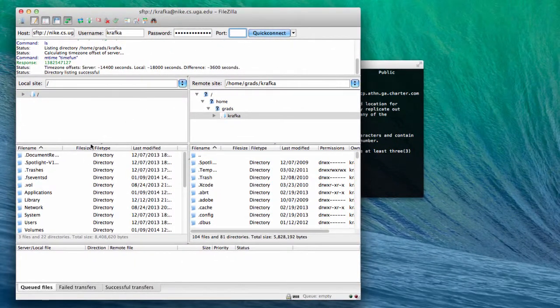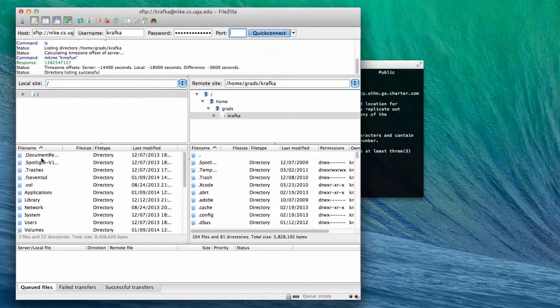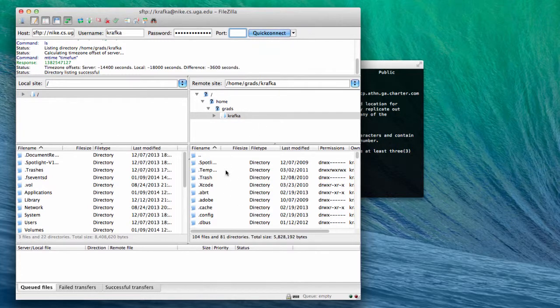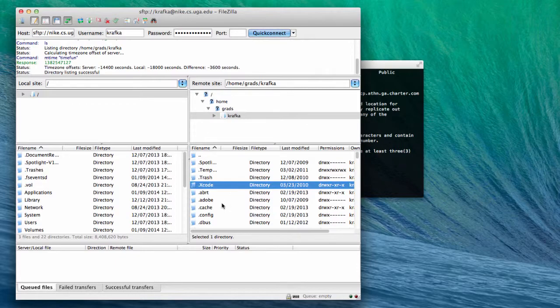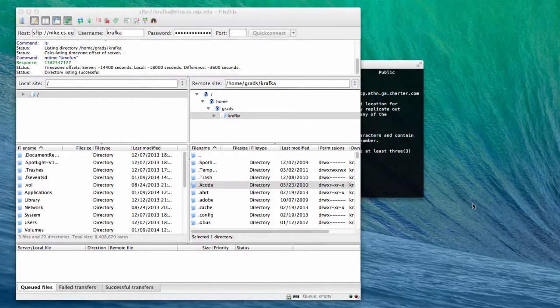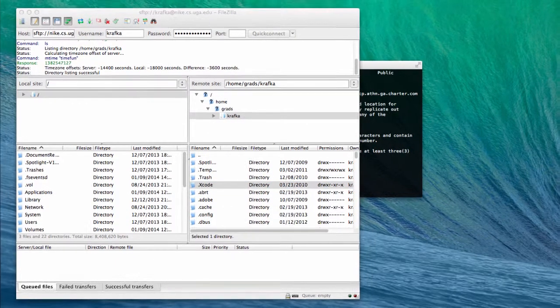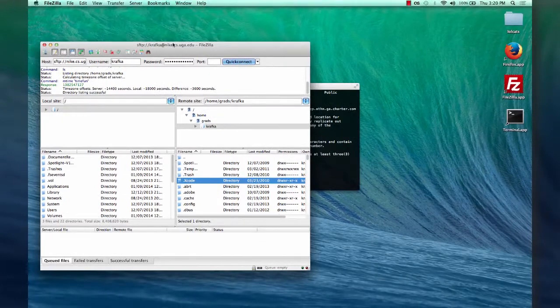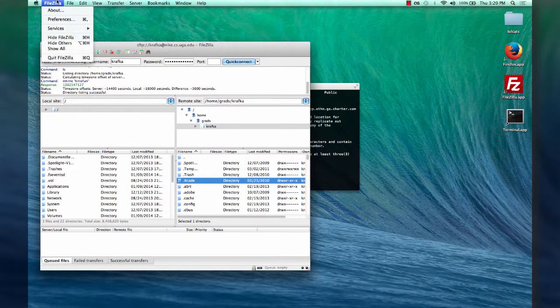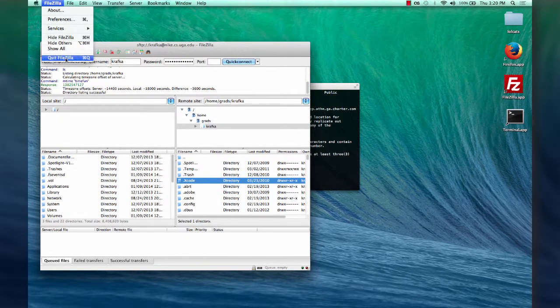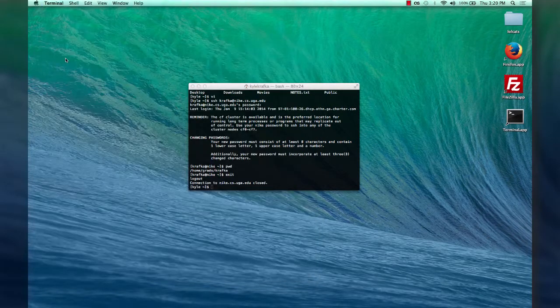Now when I connect, the files on my local machine are on the left. And the files on Nike are on the right. So I can drag files back and forth. I can drag them from the right hand side to my desktop and back. That allows me to copy files.